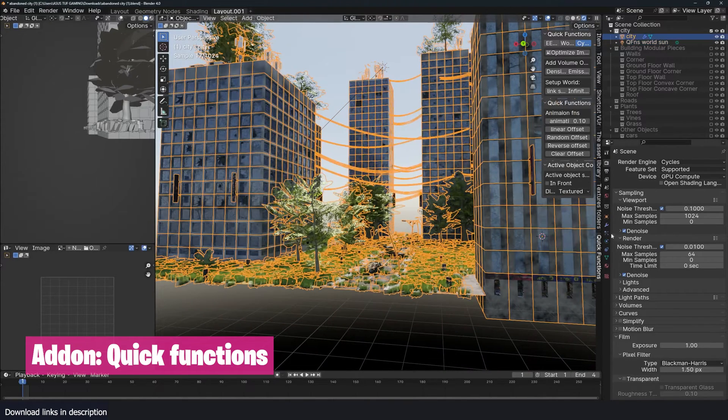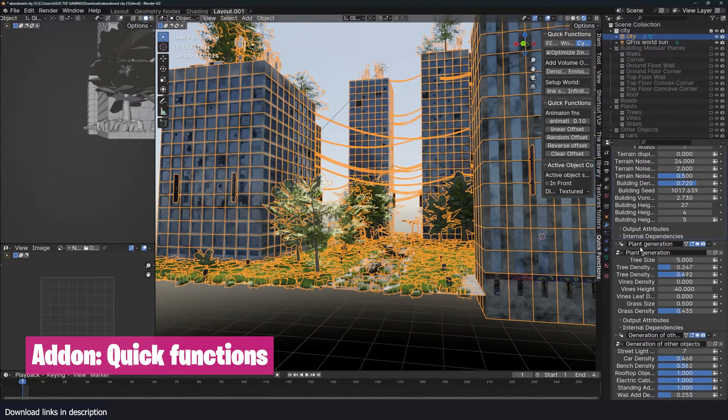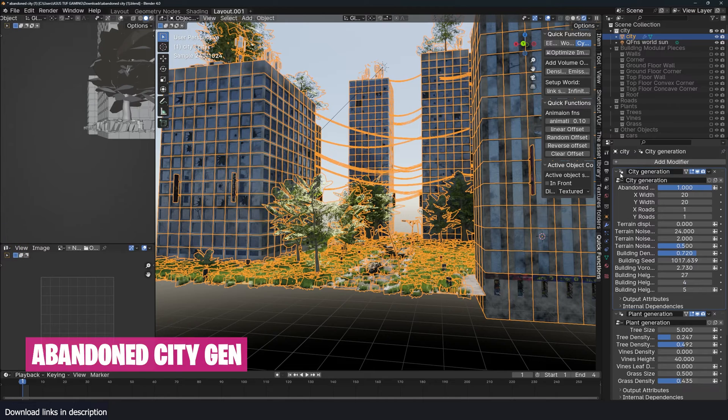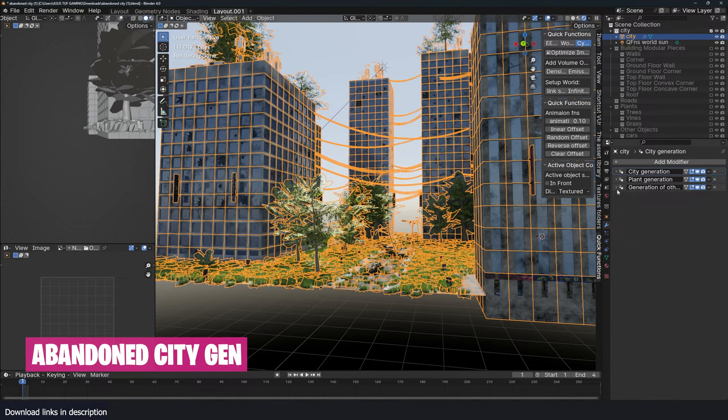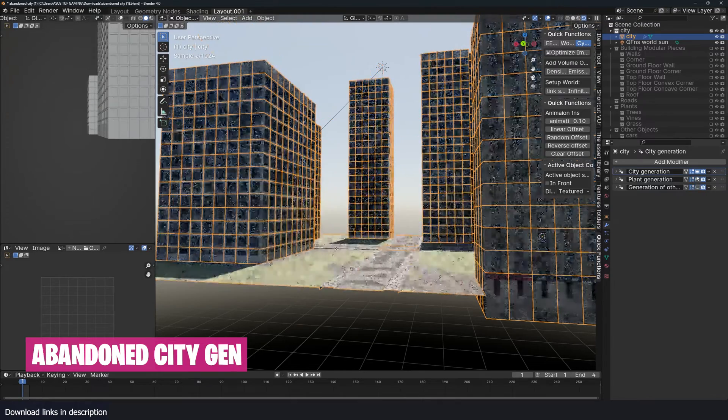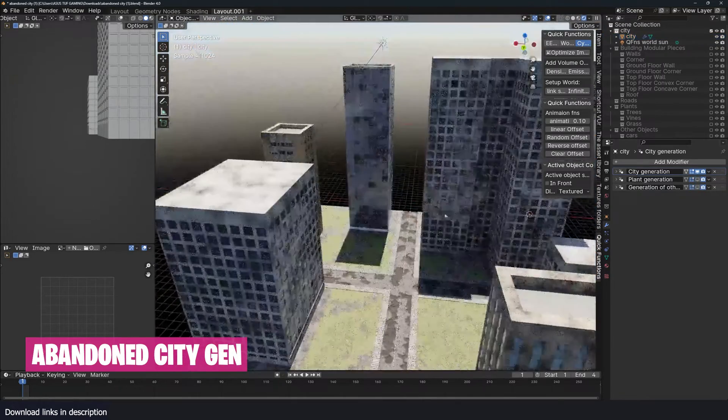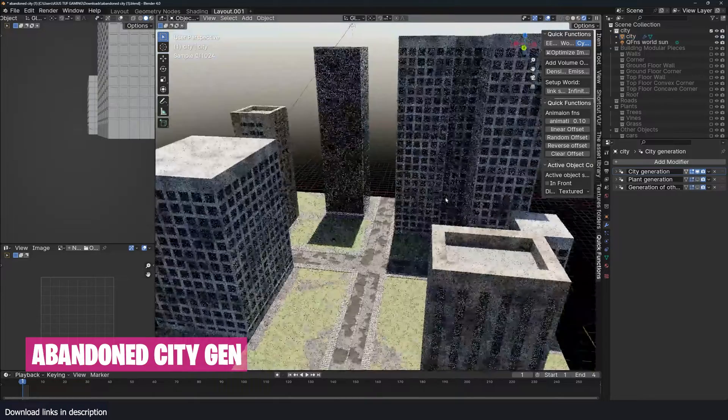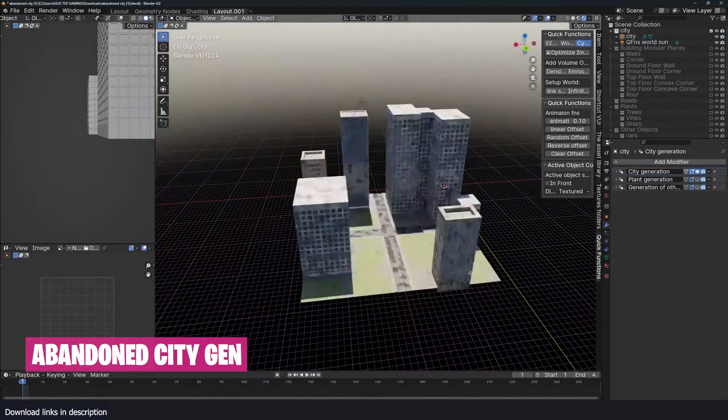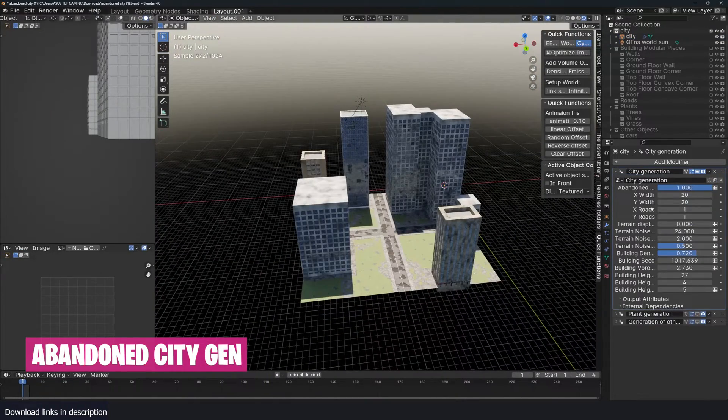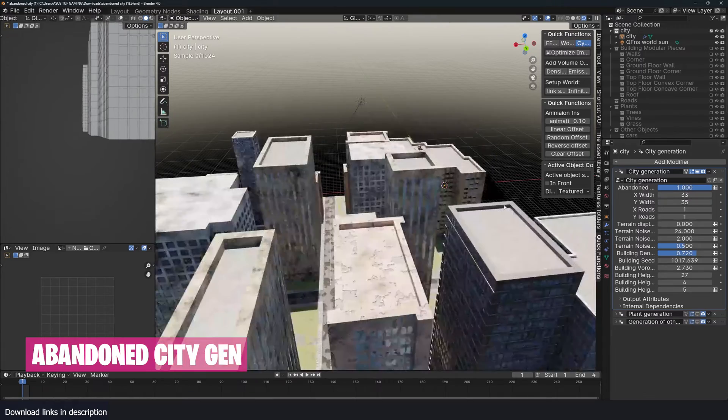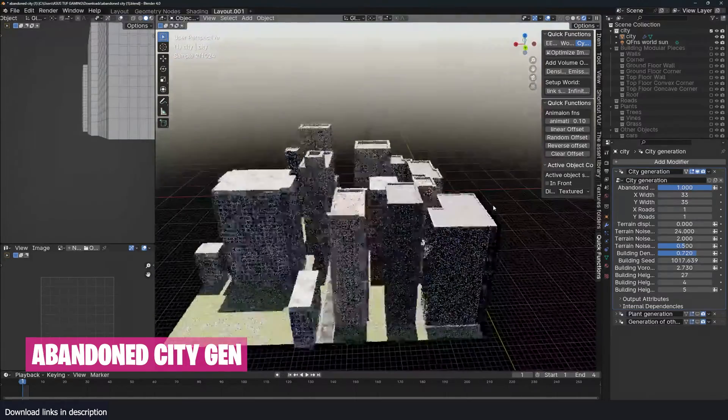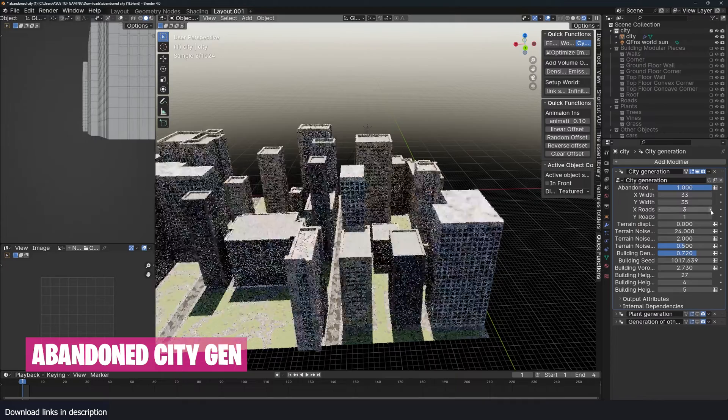Let's go to the geometry node settings here. You can see there's quite a lot of things here. The great thing about this is that it has been segmented into different geometry node setups. I can turn off some of these and just look at the buildings only. I can go to the city generator and adjust my width and length. More buildings will be generated. You can even change the rows.